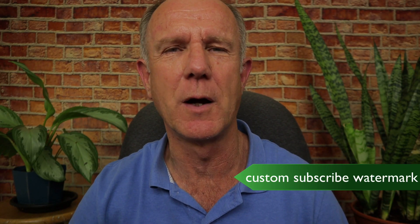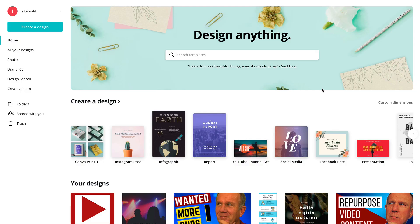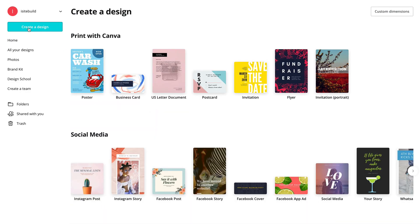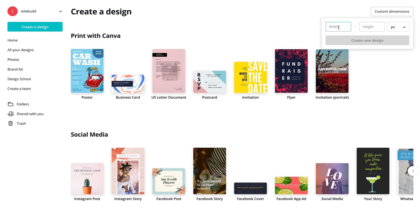Here's how to create a custom subscriber watermark using canva.com. Go to canva.com, click create a design, click custom dimensions. We're going to choose the dimensions 800 by 800. Click create new design.